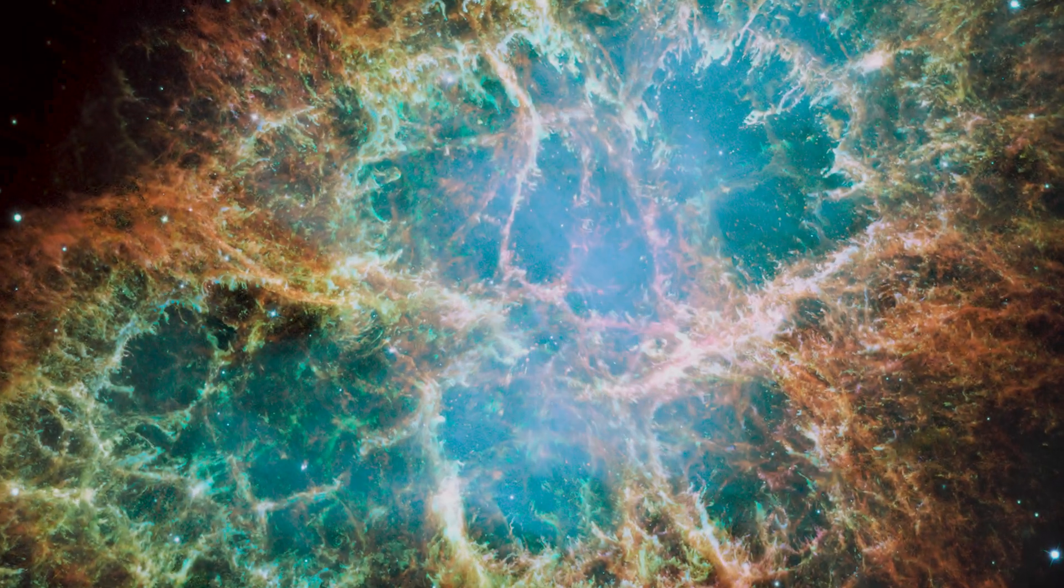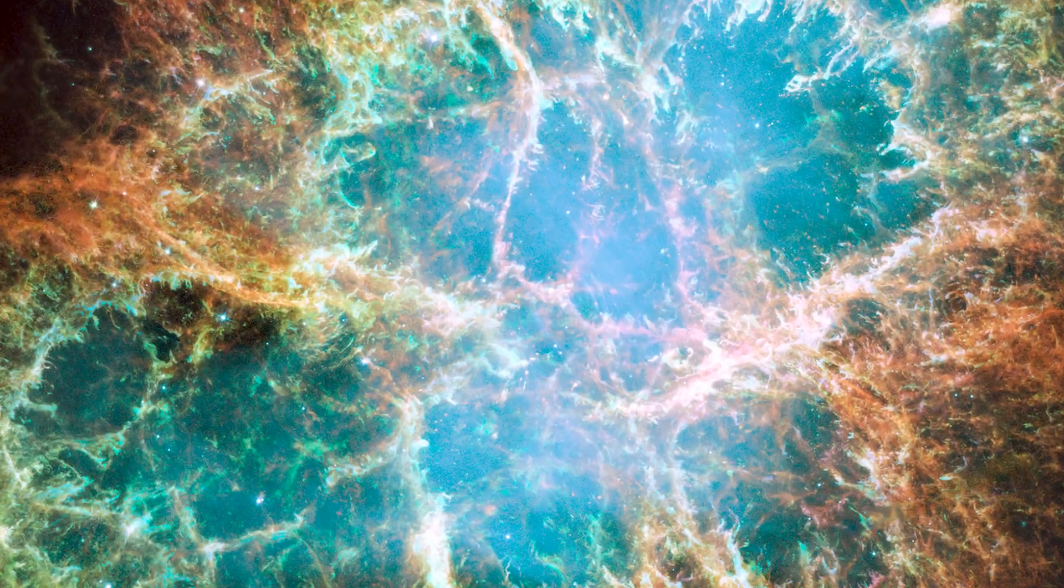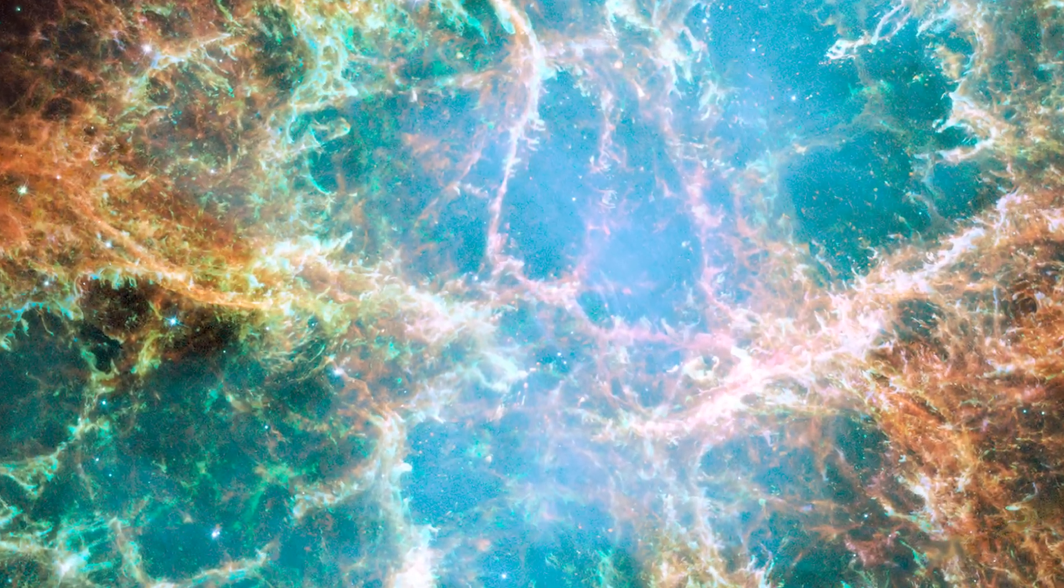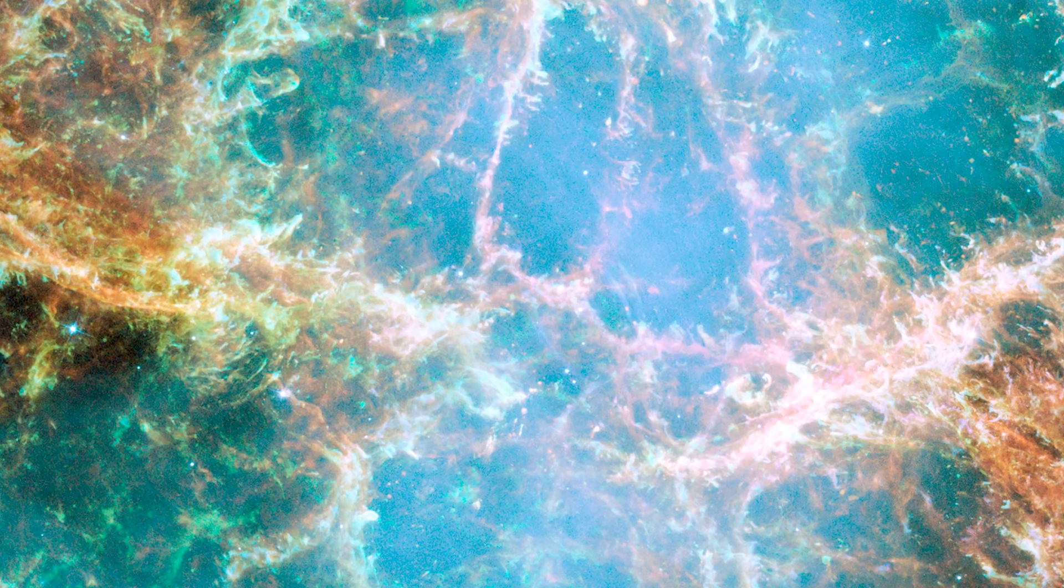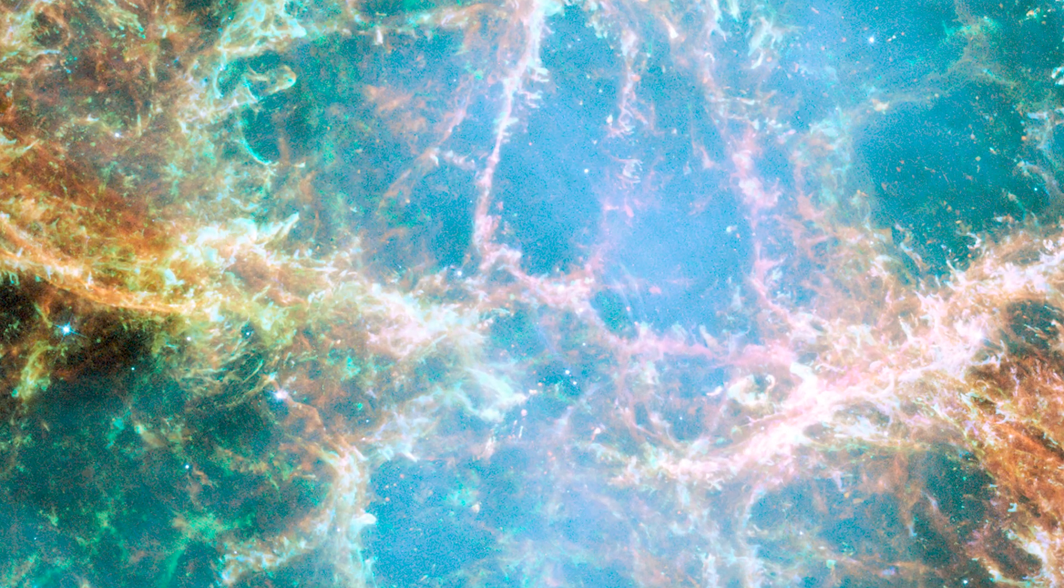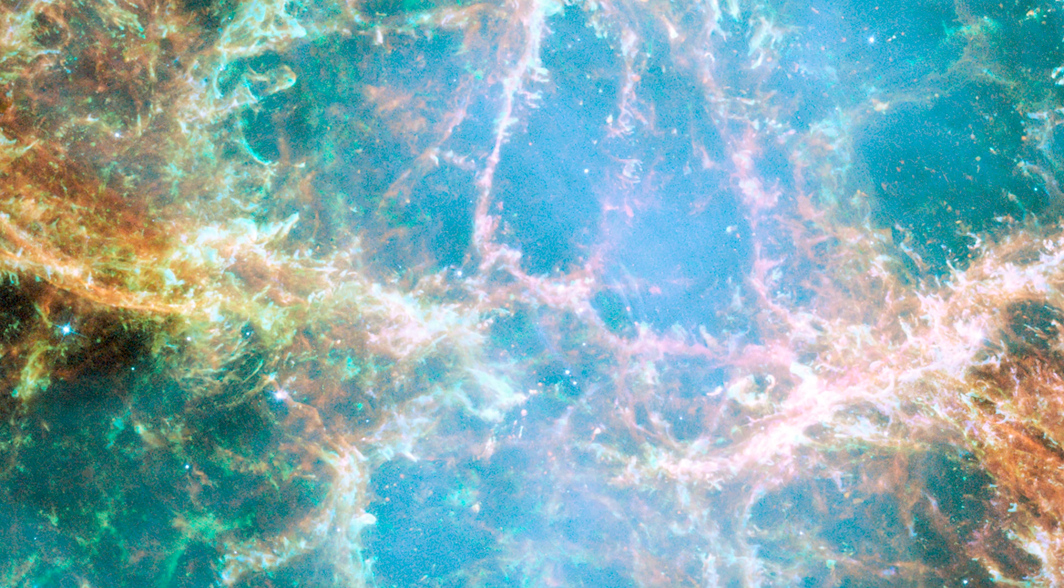Next came the task of determining why the Crab Nebula was so irregular compared to other nebulae formed by supernovae.